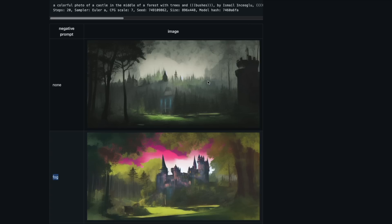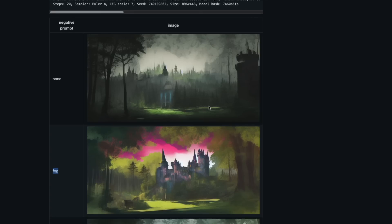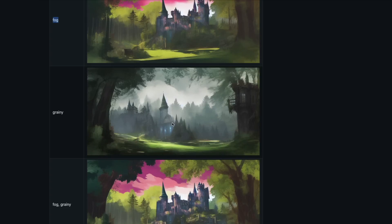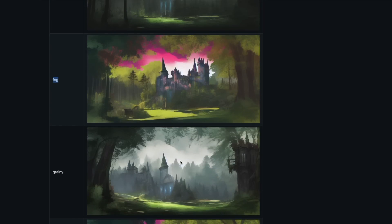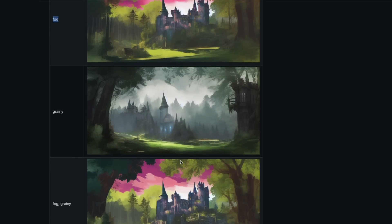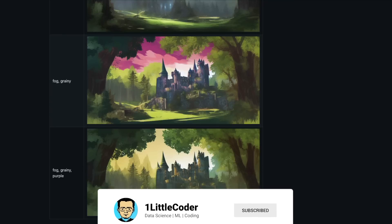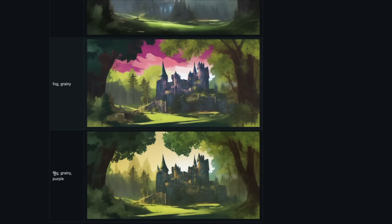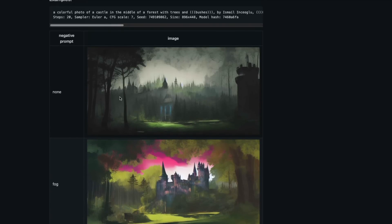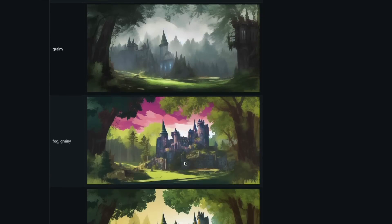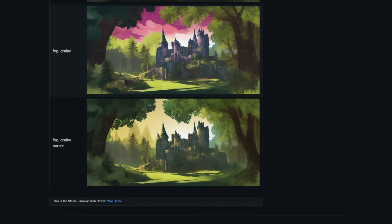When you add 'fog' as a negative prompt, the fog disappears — in the latent space sampling, it gears toward non-foggy images. When you add 'grainy,' the grain is removed. Add both 'fog' and 'grain' and you can see that result. Add 'purple' as well and you remove the purple color. So without negative prompts you get one image, and with negative prompts — fog, grain, purple — you get a much cleaner image.